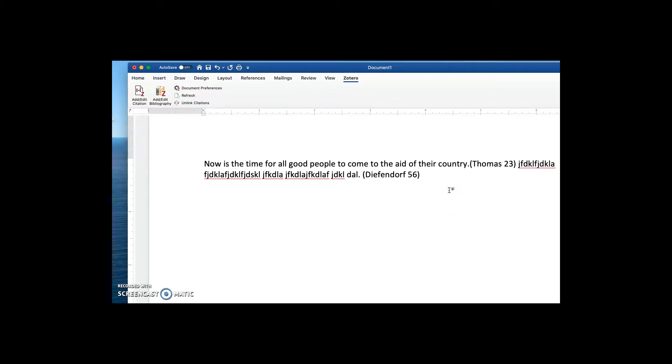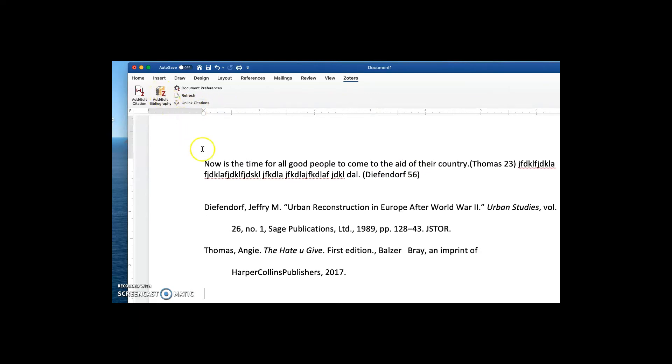Now, I'll hit the enter key a couple of times and pretend that I am at the end of my document. And I'll say, add a bibliography. Wow, there's my bibliography cited in the MLA 8th Edition citation style.